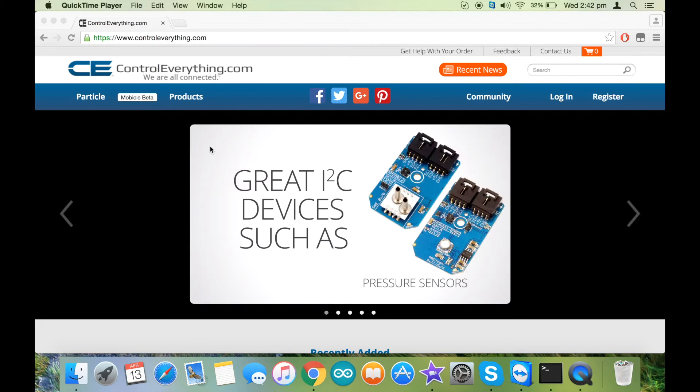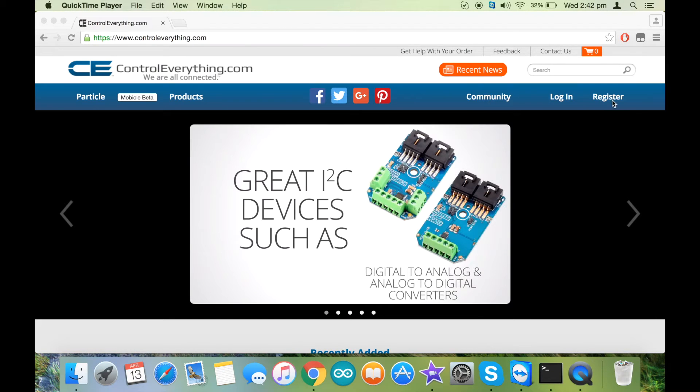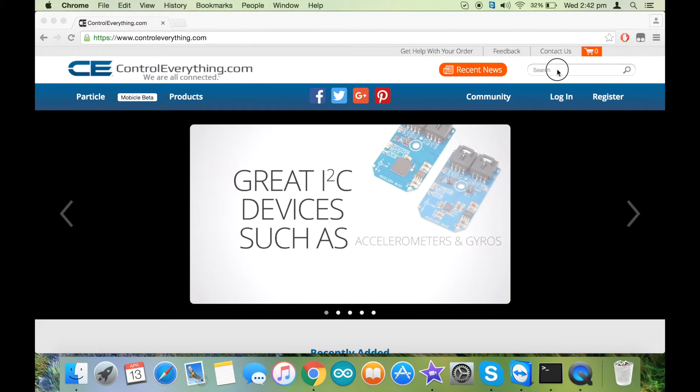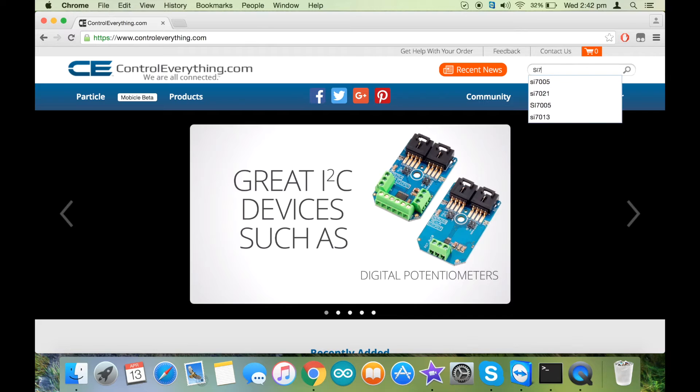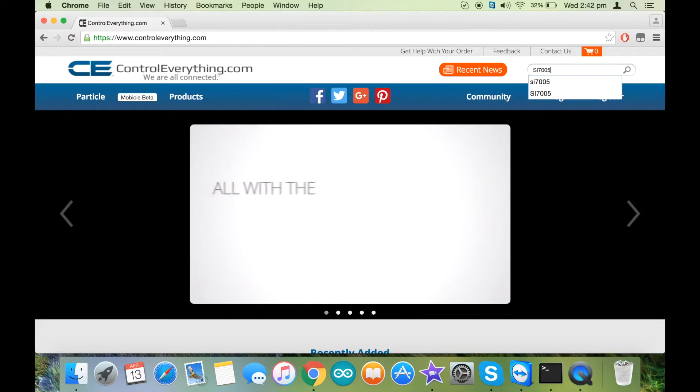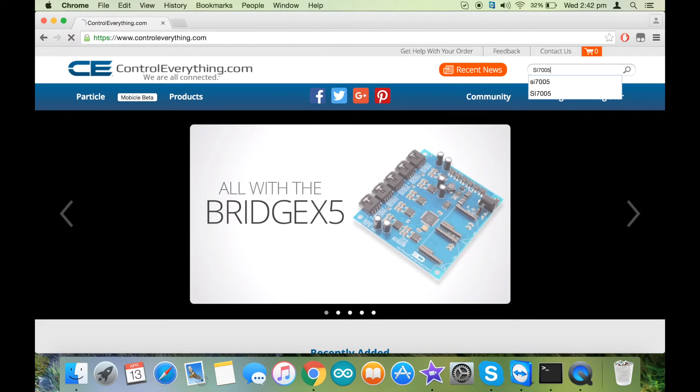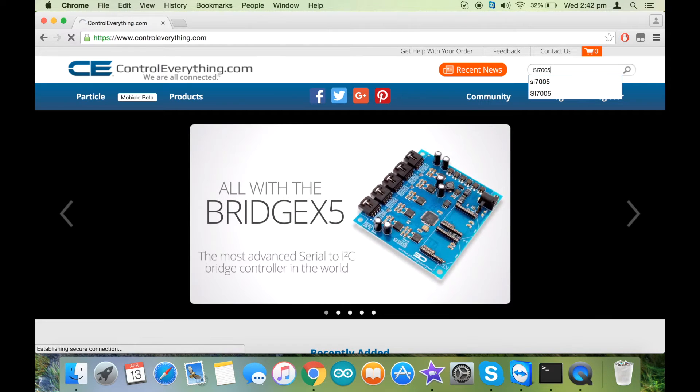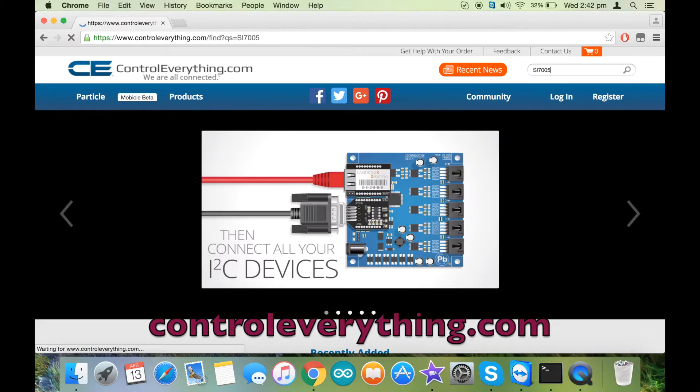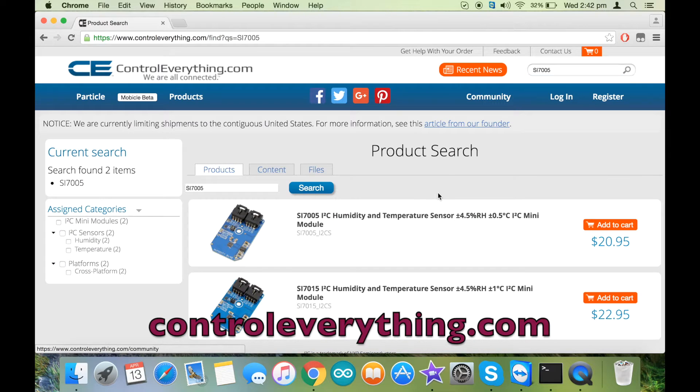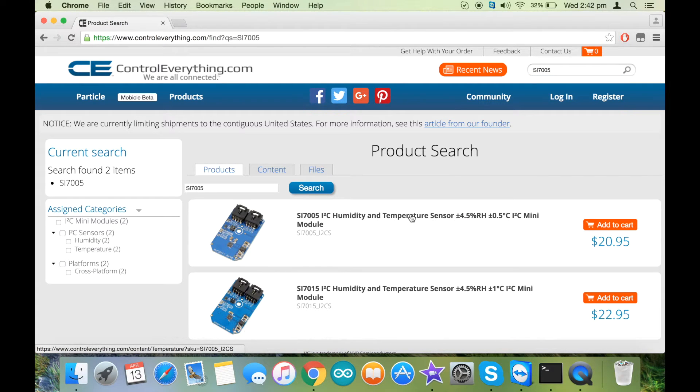Hi there, today we are going to interface the sensor SI7005 with Particle Photon. For the sensor, you can go inside controleverything.com and buy the sensor from here. It is a humidity and temperature sensor.